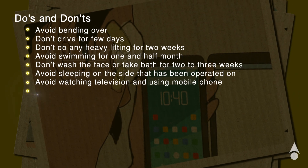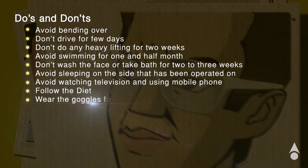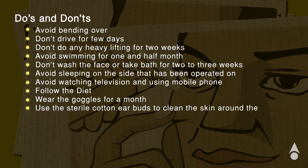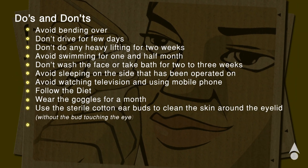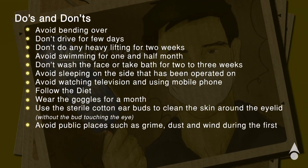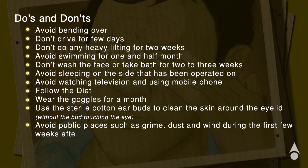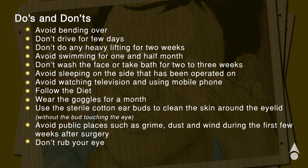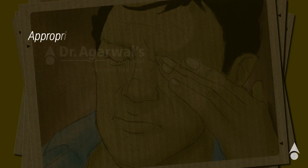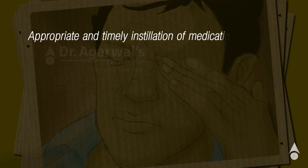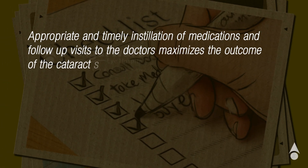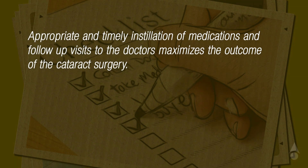Follow the diet, wear goggles for a month, and use sterile cotton earbuds to clean the skin around the eyelid. Avoid public places with grime, dust, and wind during the first few weeks after surgery. Don't rub your eye. Appropriate and timely use of medications and follow-up visits to the doctor maximizes the outcome of cataract surgery.